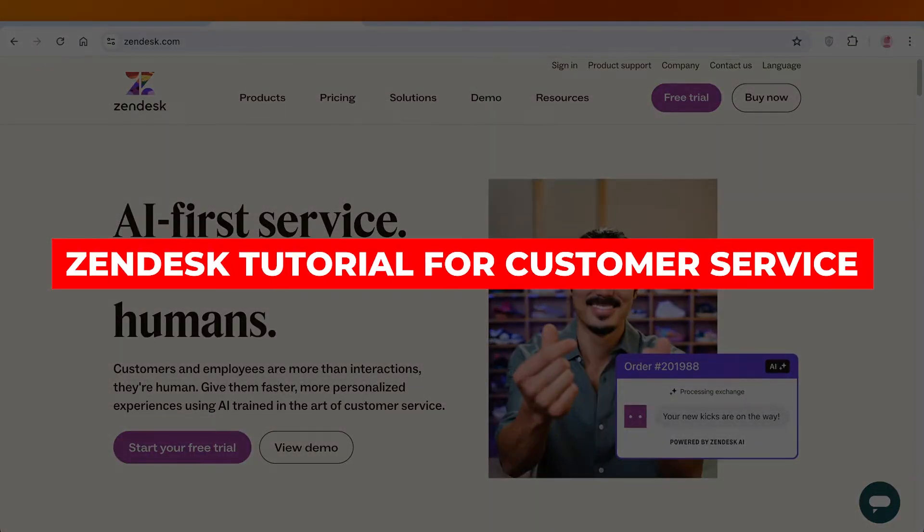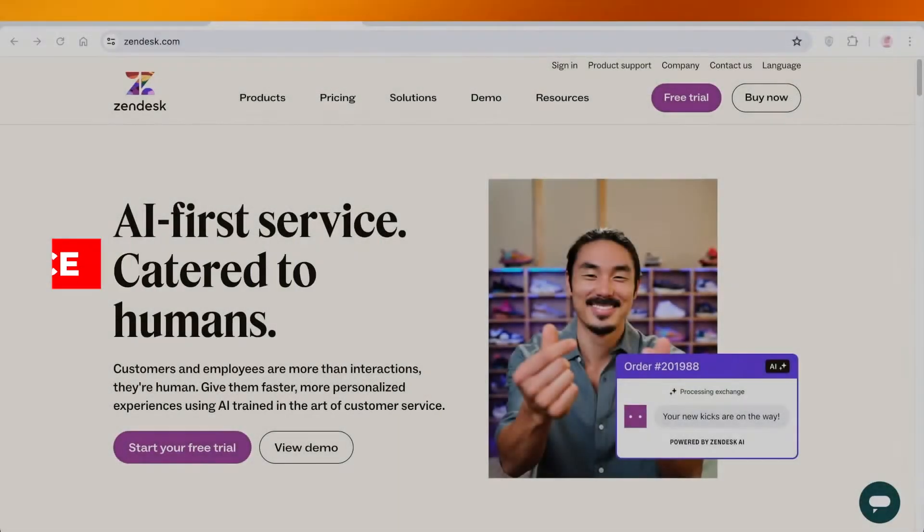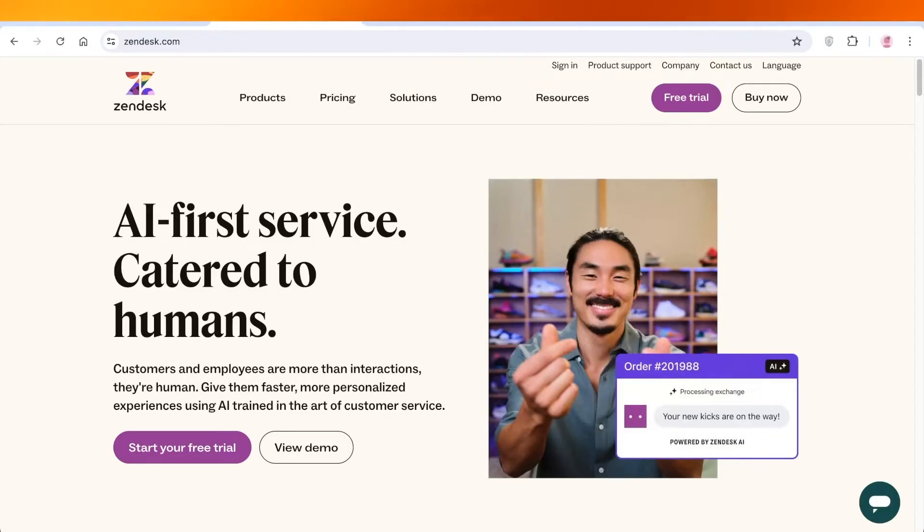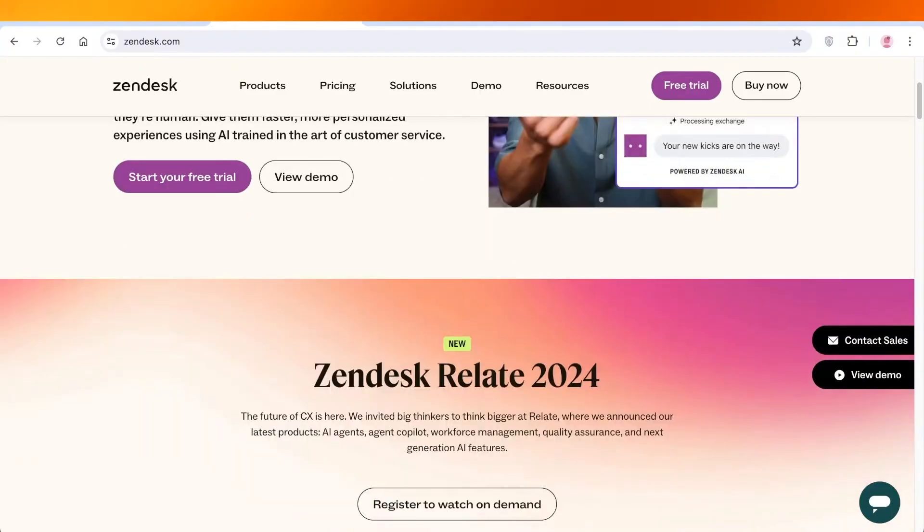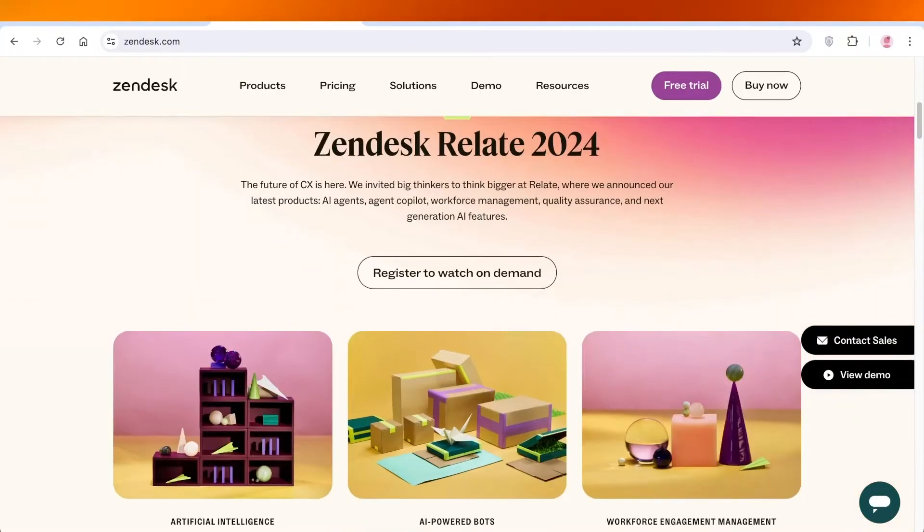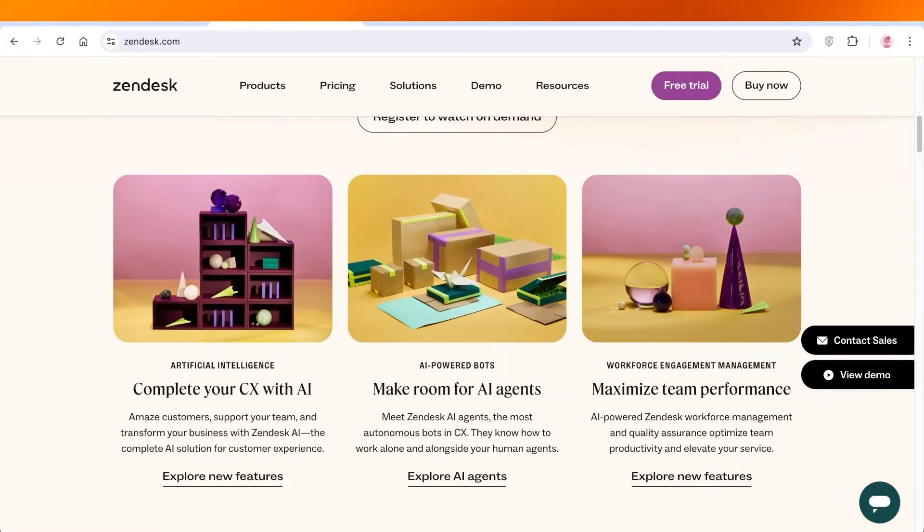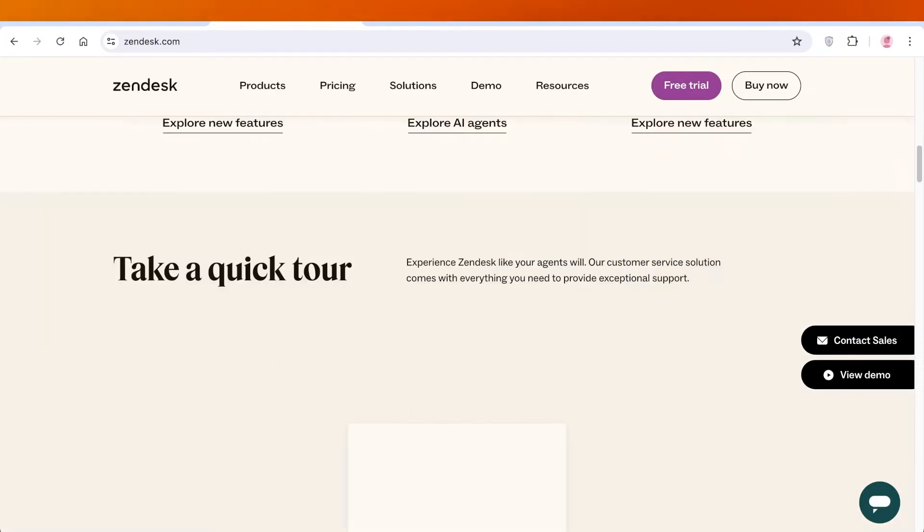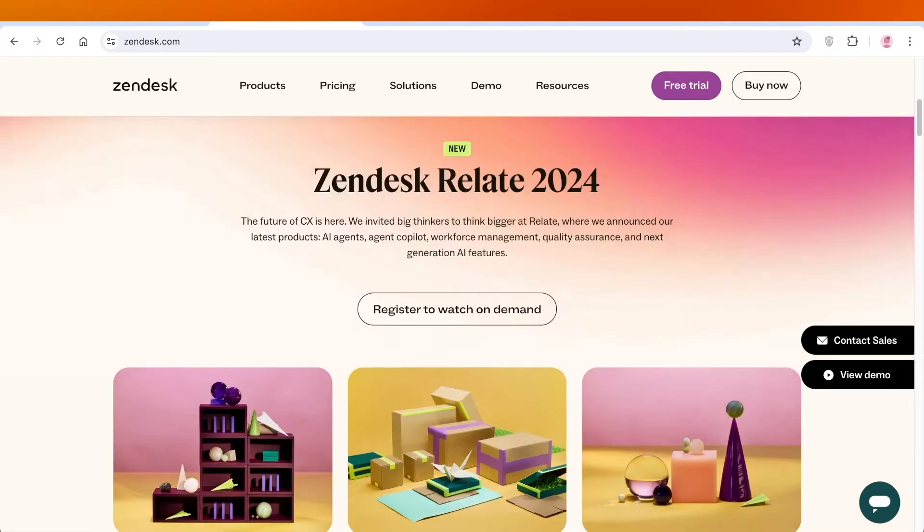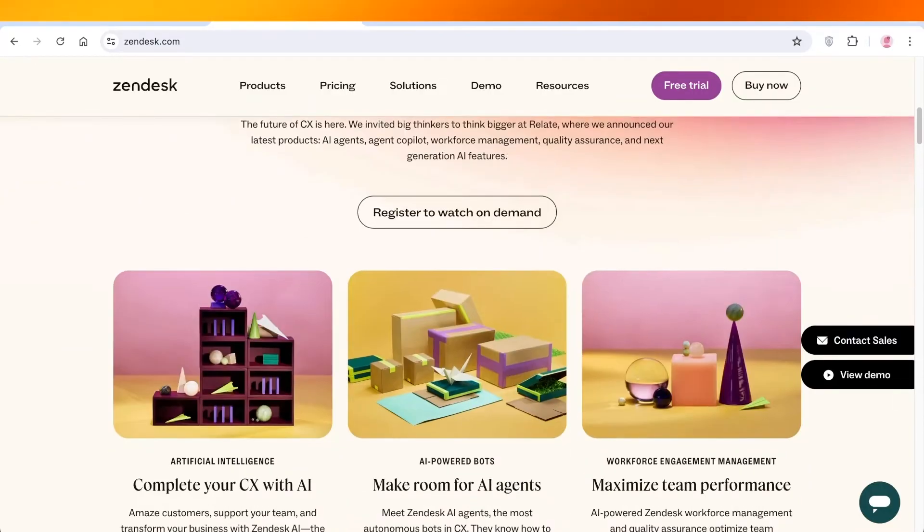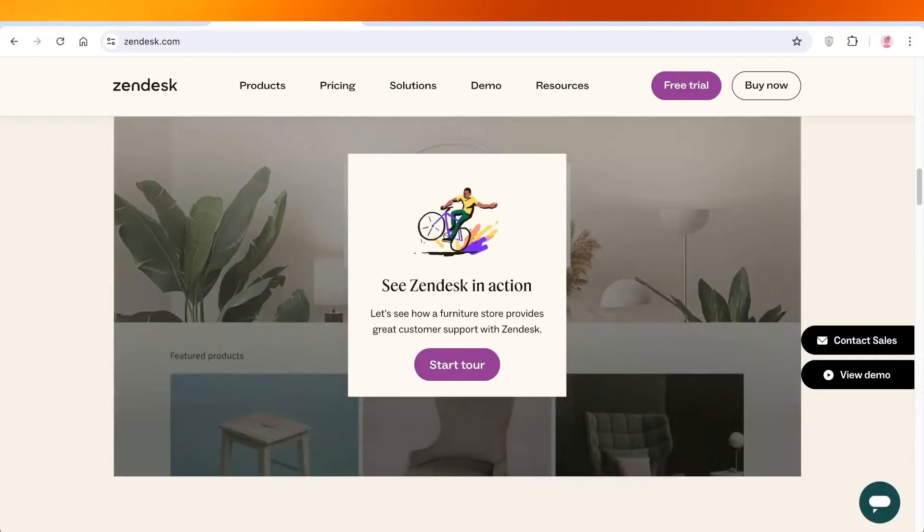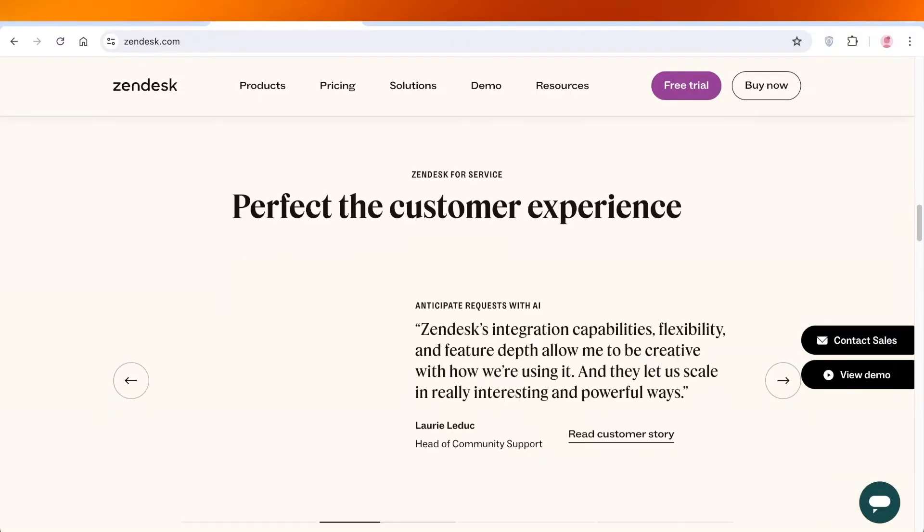Zendesk tutorial for customer service: how to use Zendesk. Hey guys, welcome back. In this tutorial we're going to take a quick look at Zendesk, which now has AI integrated into its customer service capabilities. You can easily manage your CRM and create a fast responding AI agent, all with Zendesk.